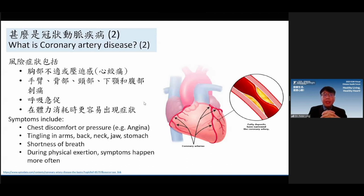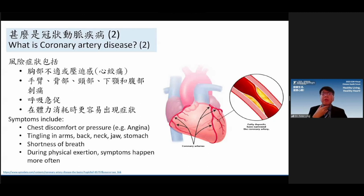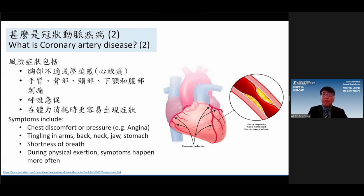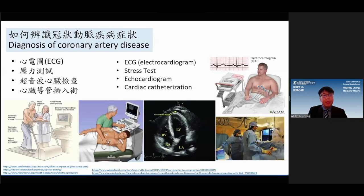The most common symptoms: patients will feel chest discomfort — not pain, but something pressing, like a heartburn feeling. Some will tell me their jaws feel pressured, or their arms or back feel tingling. Some patients report shortness of breath — if they walk, they have to gasp, or after a short while of exercise they get tired. Be careful, because your heart may have some problems. I suggest you seek a doctor's help soon.